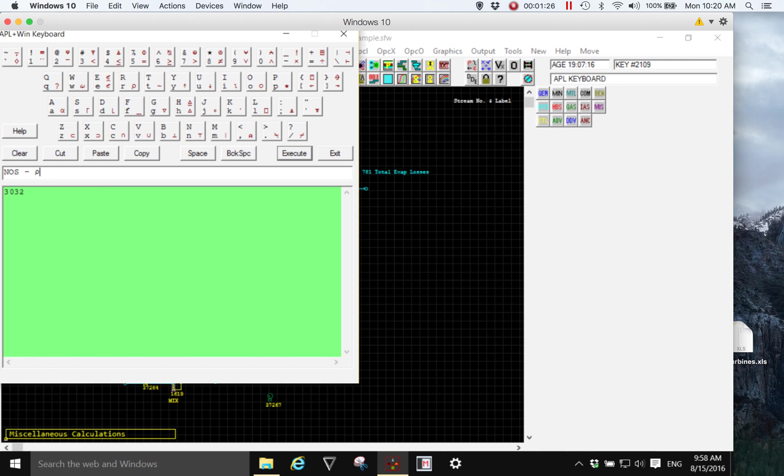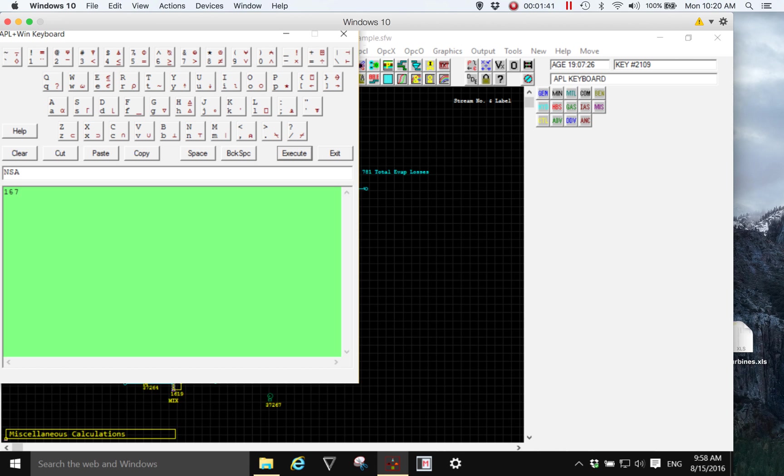We could also look at the number of components, and assuming the components are all being used there are 167 components in this model. If we're using a particle size analysis we could look at the number of sizes defined for this model, and in this case it's 33.